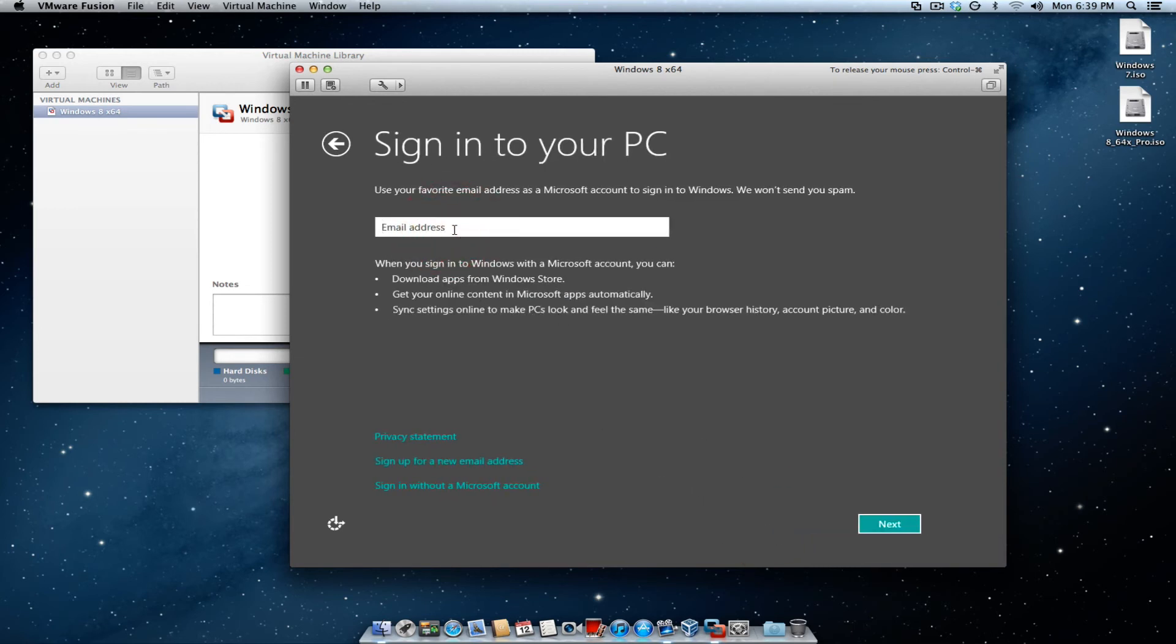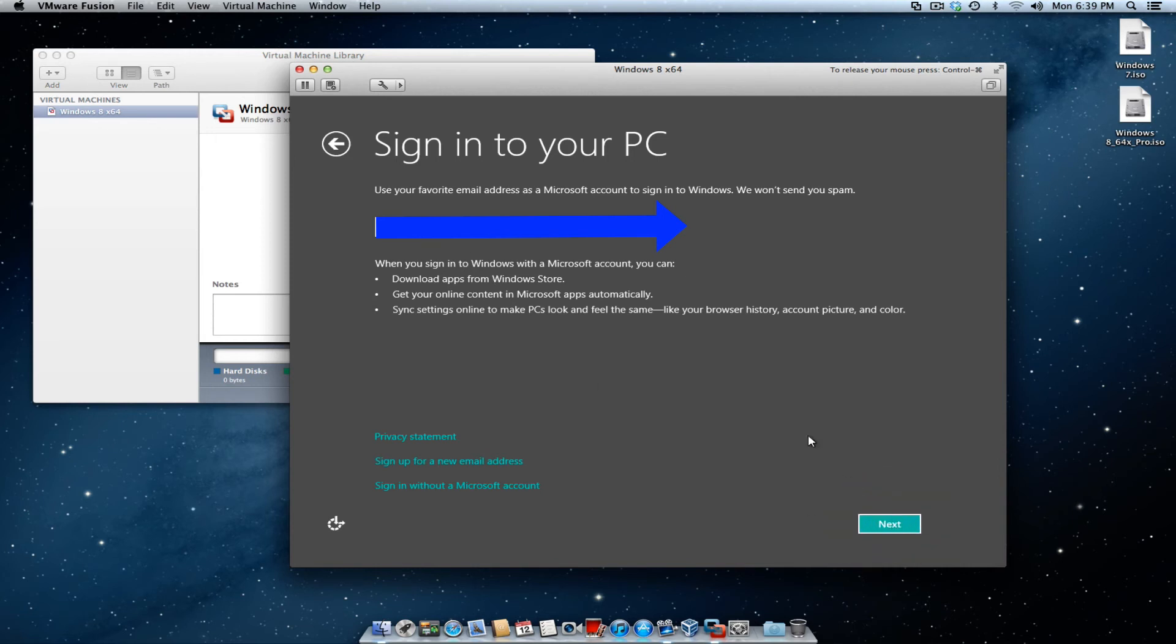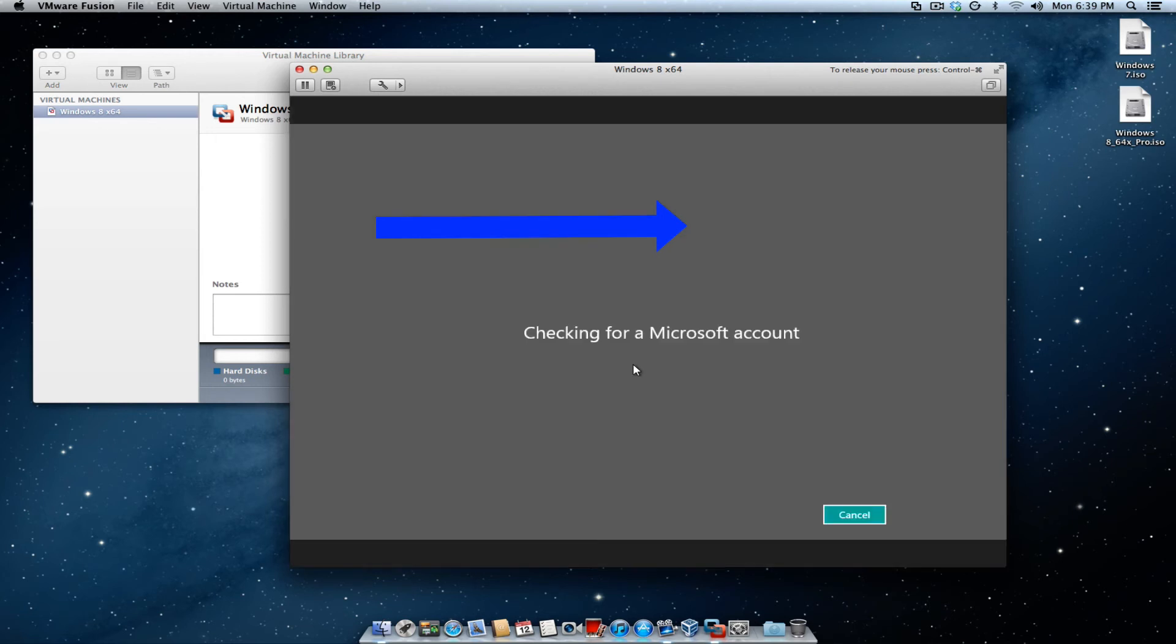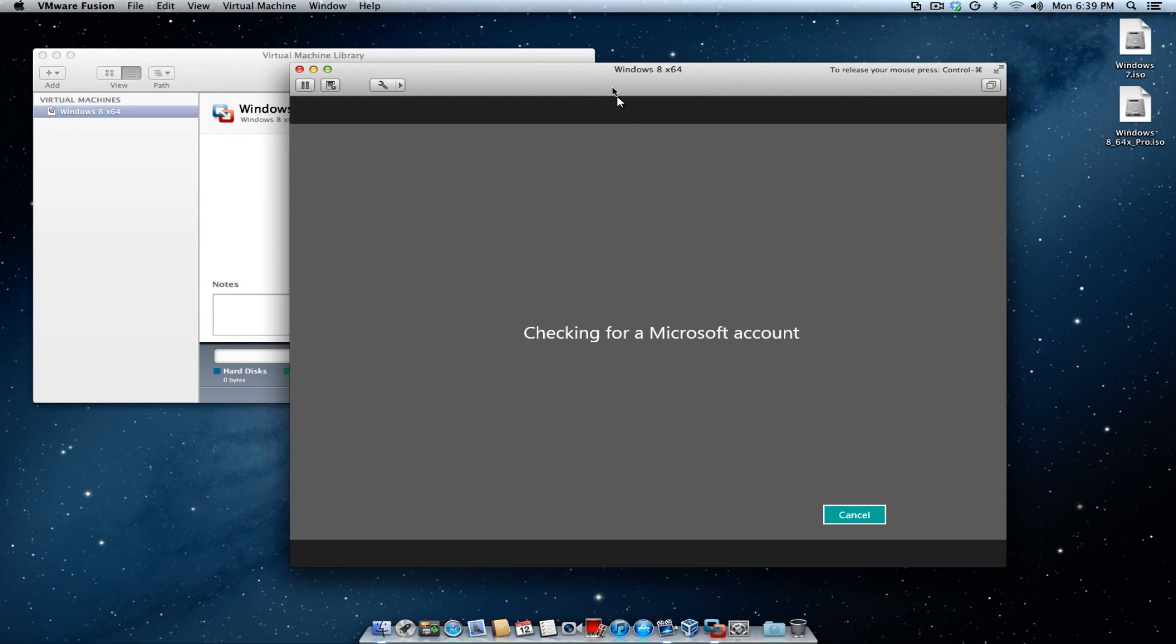With the express settings, you want to go ahead and use express settings here. Email address. Put in your email address here. Hit next. Checking with the Microsoft.